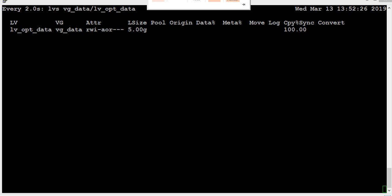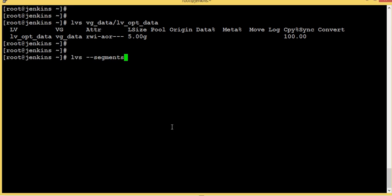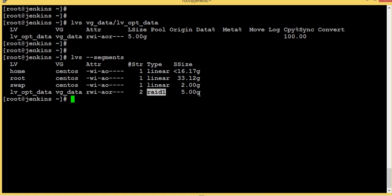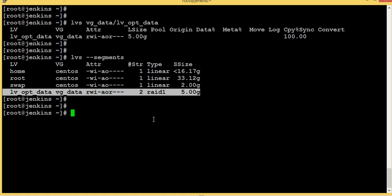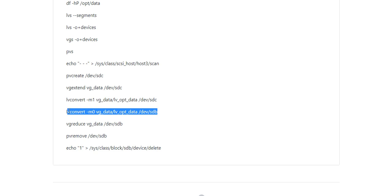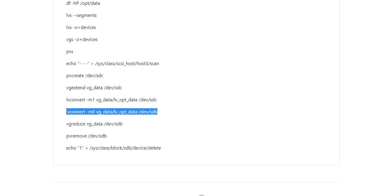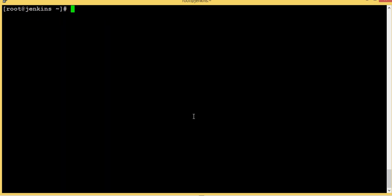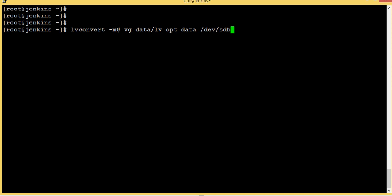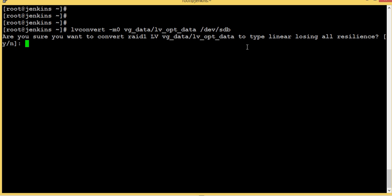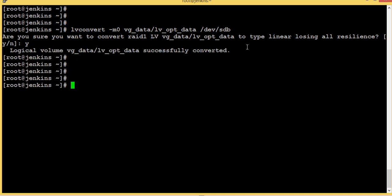We have converted this as a mirrored volume. If you look at segments, we have converted a linear volume to a mirrored one. Now what we are going to do is convert it back to a linear volume by removing our old disk. We currently have data on both sdb and sdc. We are removing sdb using the same command with -m0, which converts m1 to m0 — removing the mirror by removing sdb. Confirming yes — this is converted.